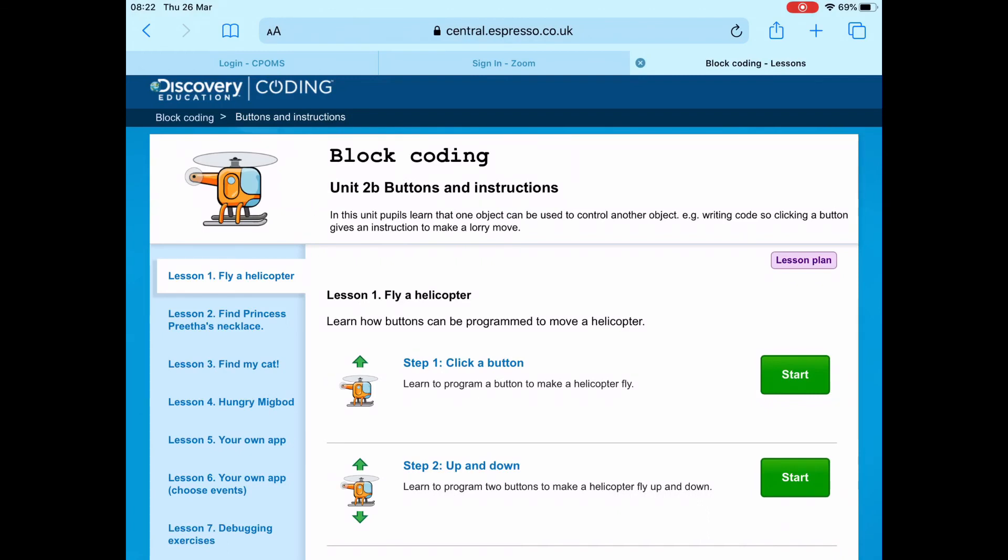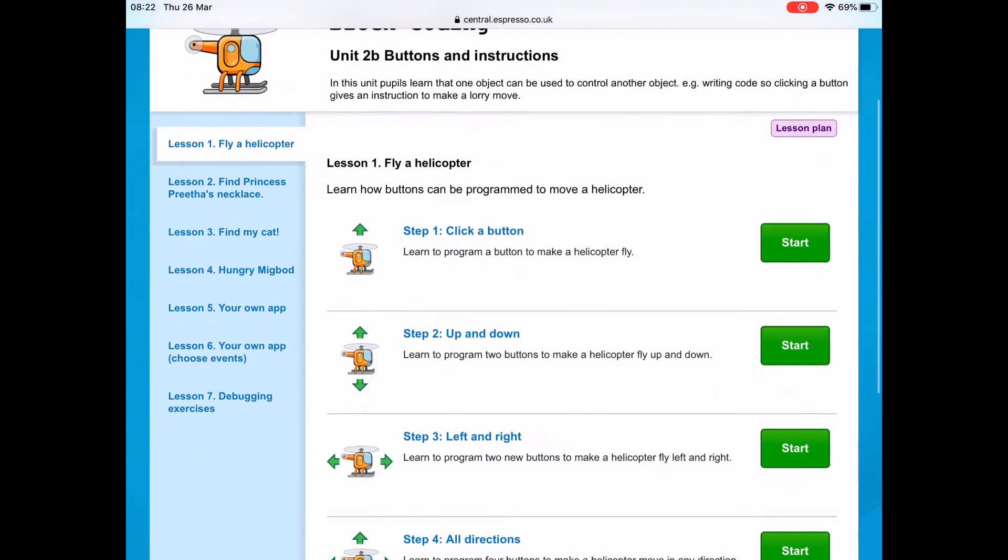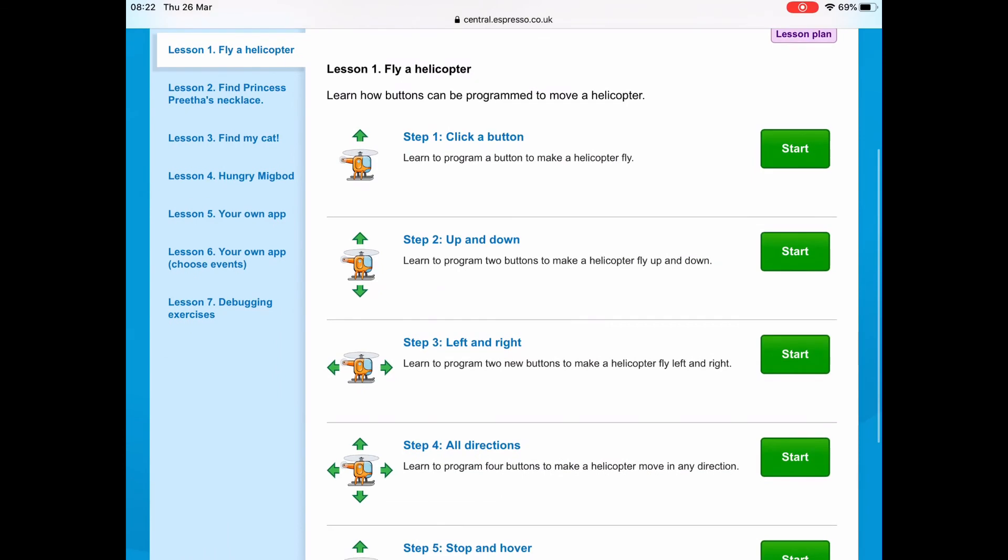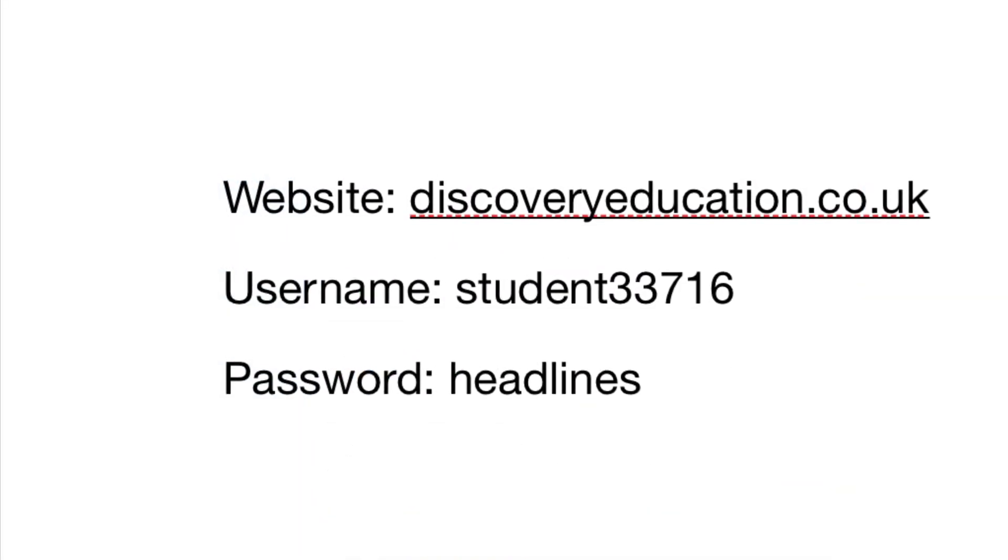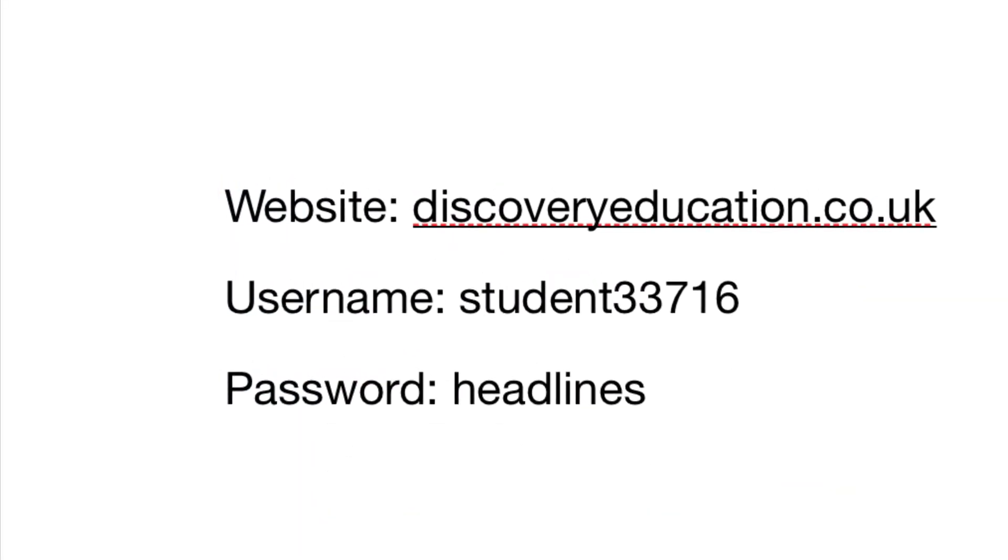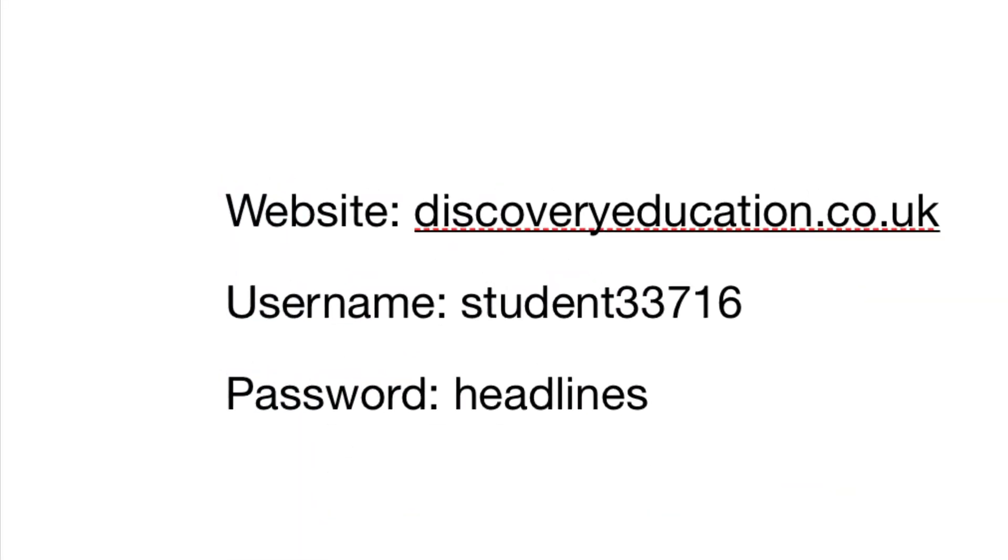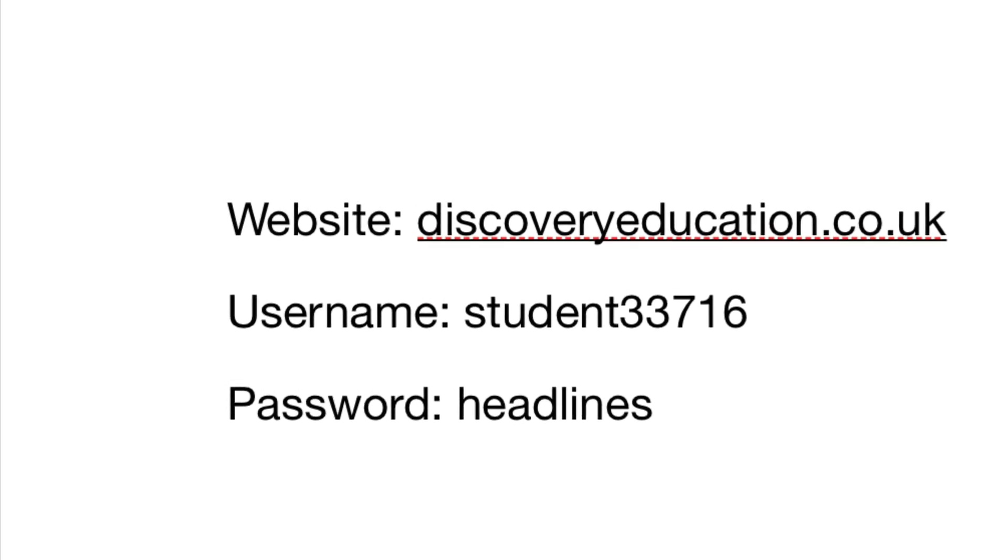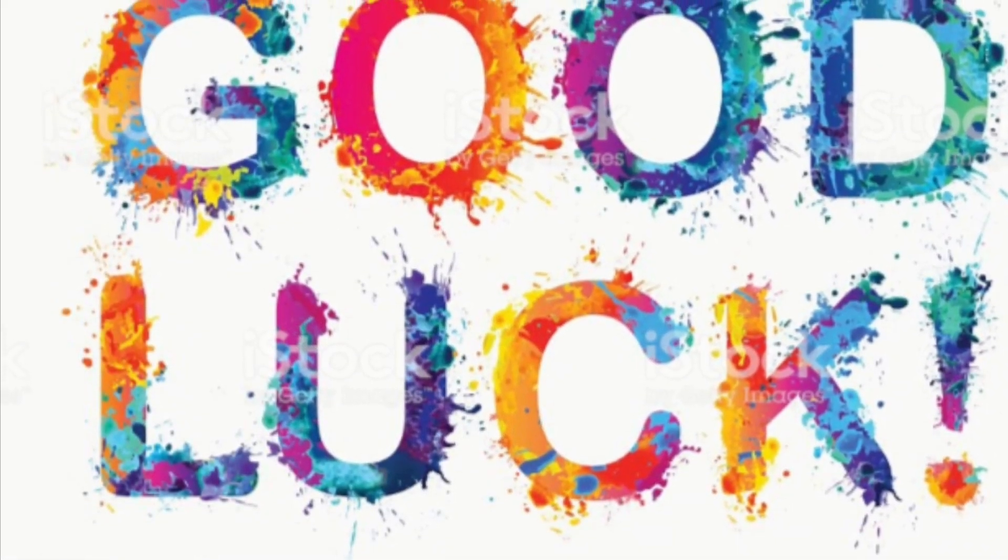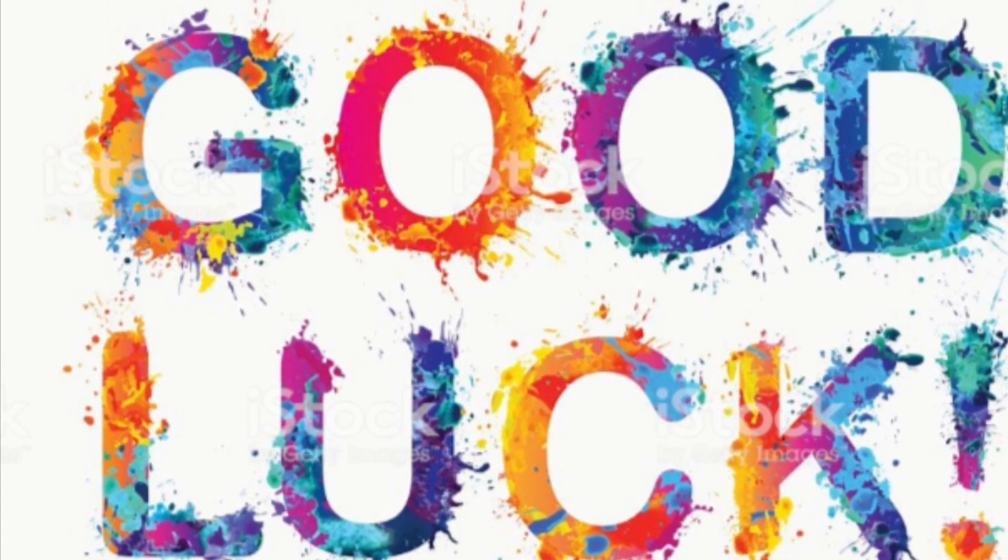Just do lesson one for today. That's all the information you need to get started. I look forward to seeing your designs at the end of the day. Good luck, see you later.